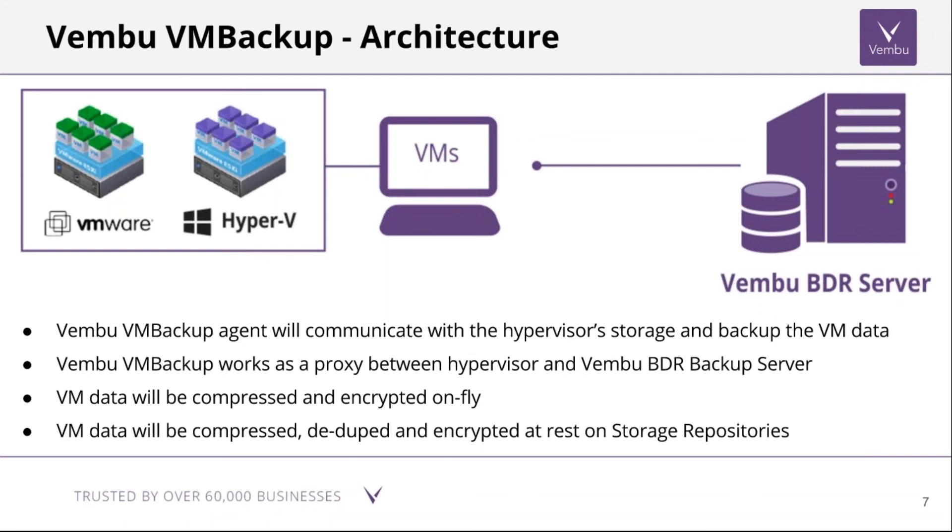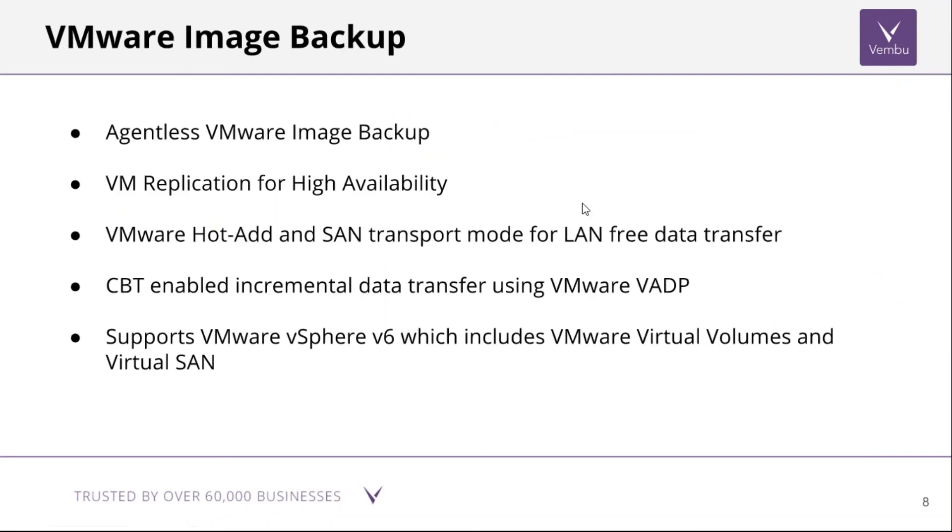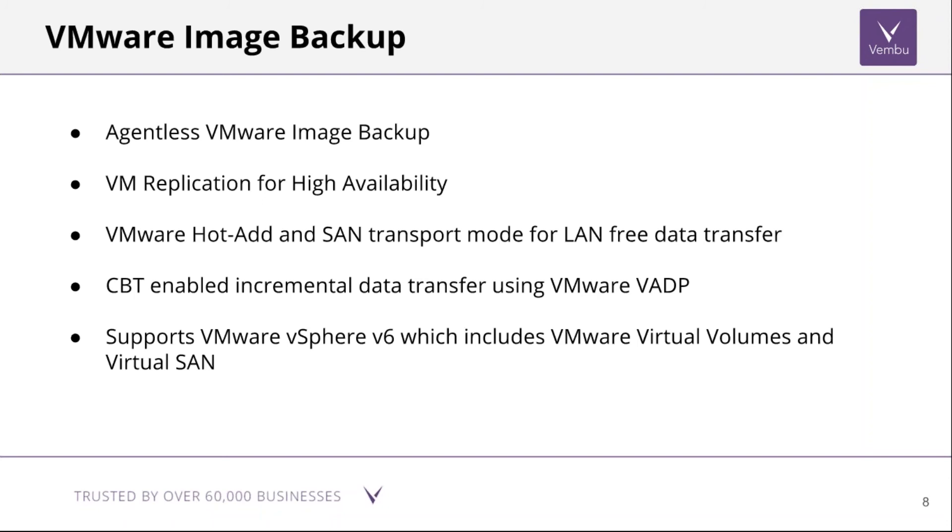VMware image backup: the important features available are agentless VMware image backup, so there's no need to install an agent inside the ESXi server. Simply map the ESXi with our BDR Server and start backing up the VMs. We have VM replication feature for high availability, VMware hot-add and SAN transport mode for LAN-free data transfer, CBT-enabled incremental data transfer using VMware VADP method, and it supports VMware vSphere v6 which includes VMware Virtual Volumes and Virtual SAN.